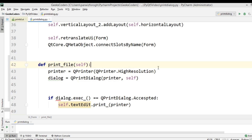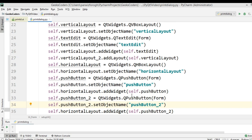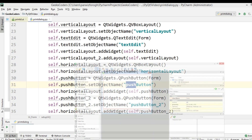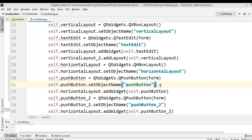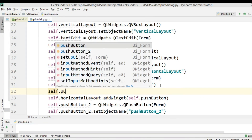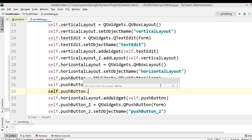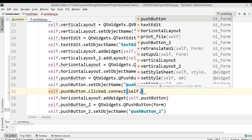Now we need to connect this with the push button. I haven't changed the IDs for the push buttons, so let me check — it's pushButton. I'm going to say self.pushButton.clicked.connect and connect it to self.print_file.